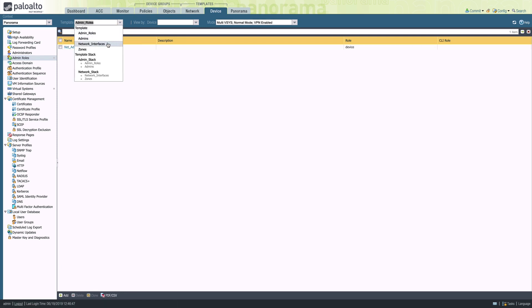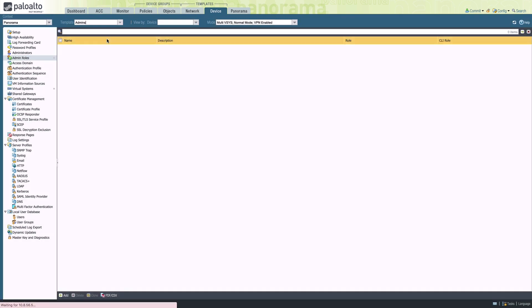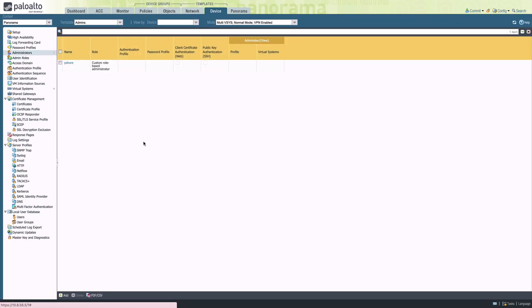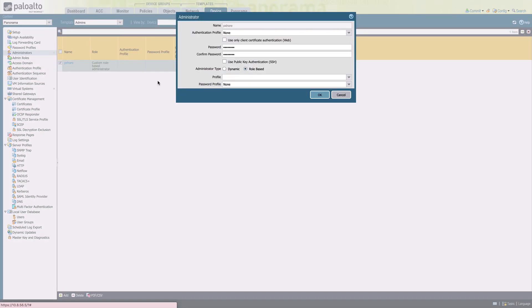If we drop into the admins template, we see we also have one administrator defined, but with no administrator profile, no role assigned.